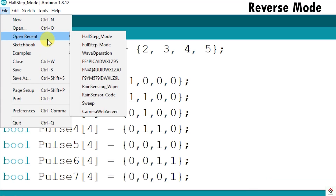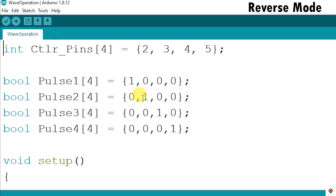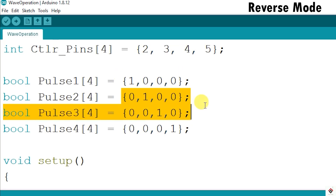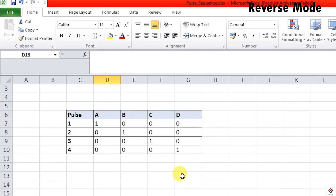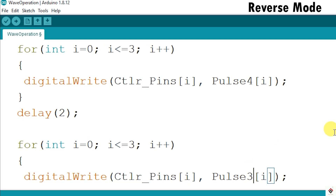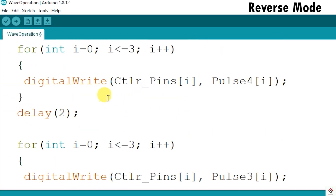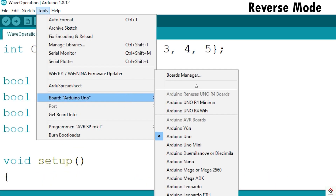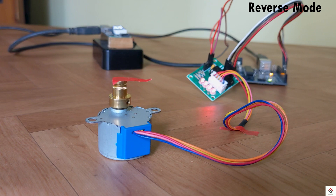For demonstration I'll use the wave operation sequence since the values are simple. There are two ways to achieve this: either change the values directly in the array declaration, or in the loop update the pulse order in the digitalWrite function. Here I'll start with pulse4 and go in reverse order: 4, 3, 2, 1 — without modifying the arrays, just updating the order in the loop section. After uploading, the motor shaft rotates in the opposite direction.